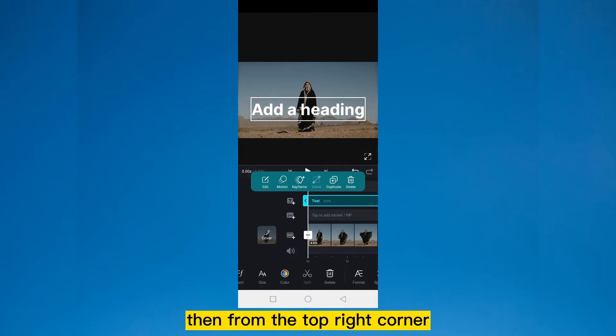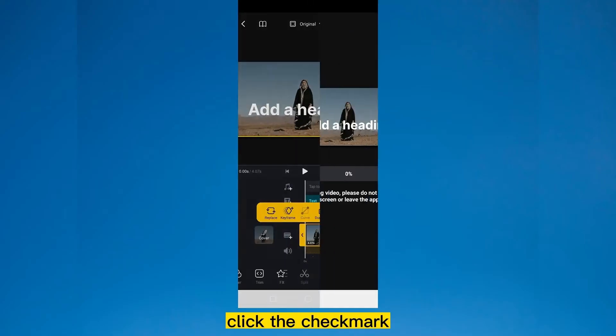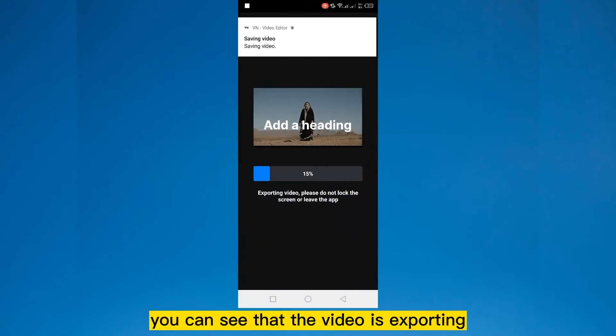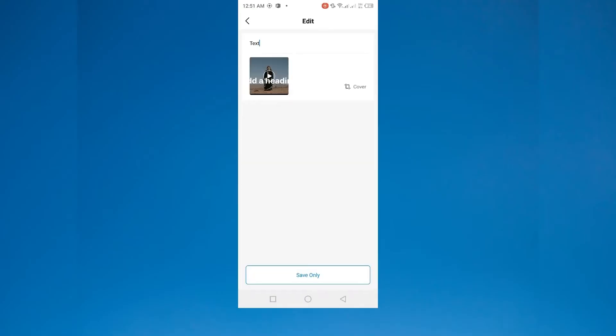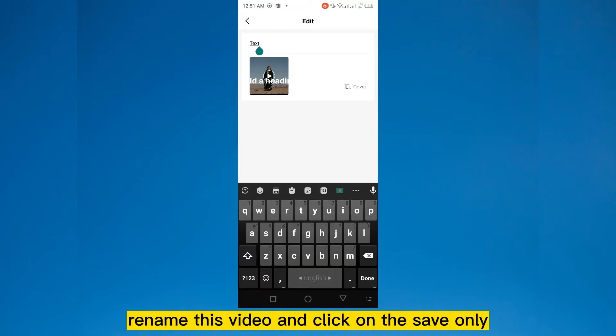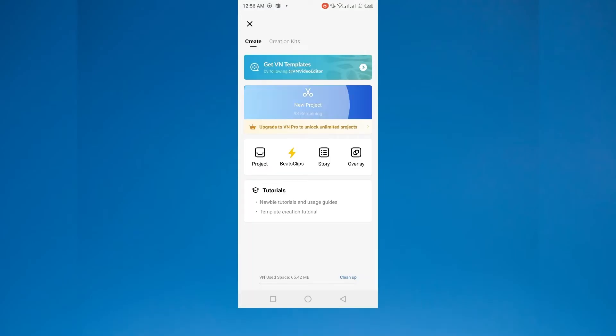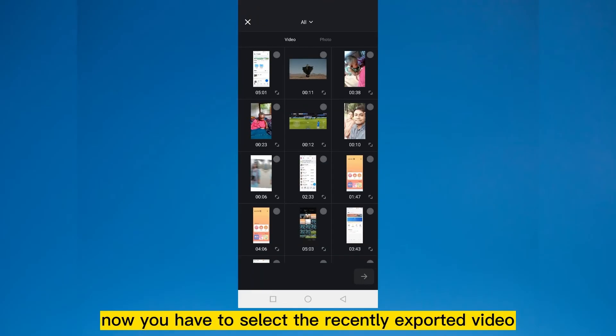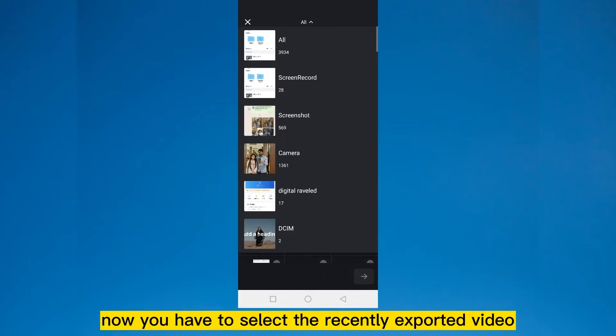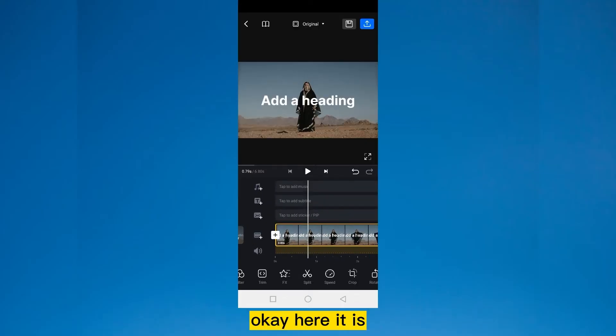Then from the top right corner, click on the export button. Click the check mark. You can see that the video is exporting. Rename this video and click on the save only. Now you have to create a new project. Now you have to select the recently exported video.